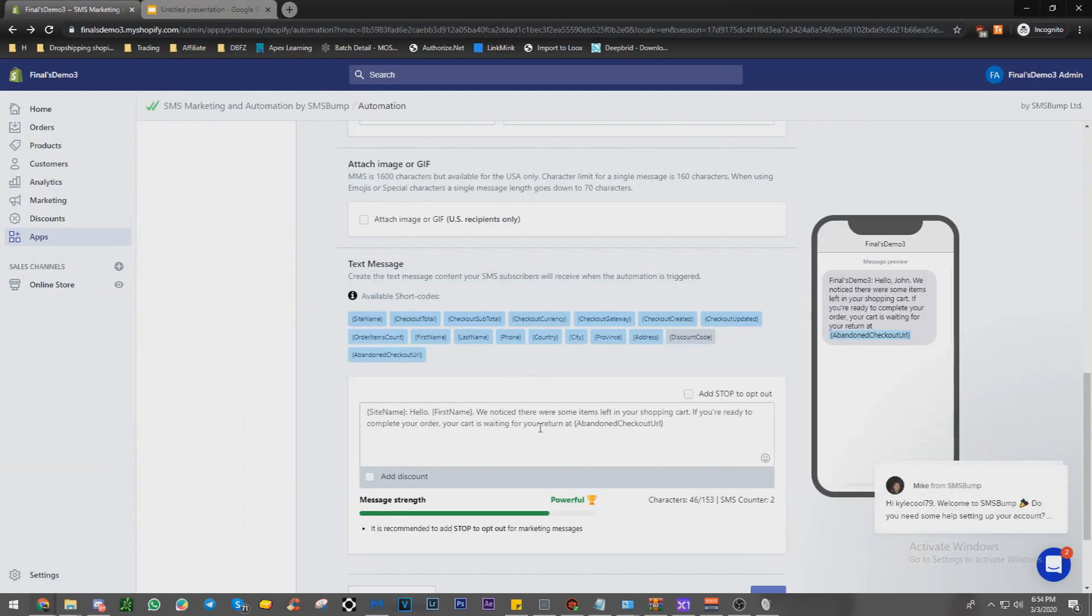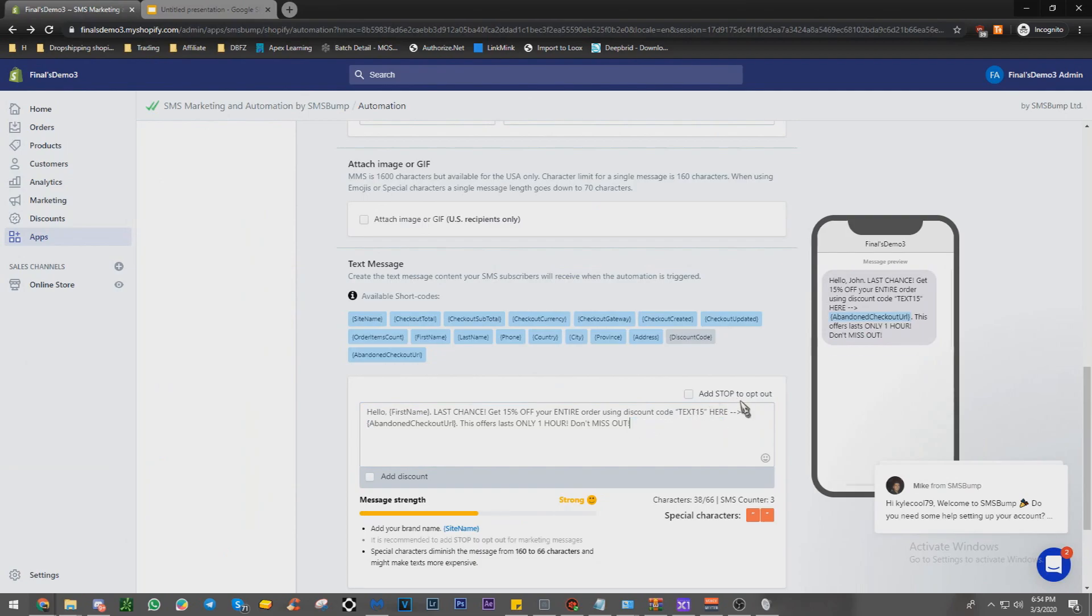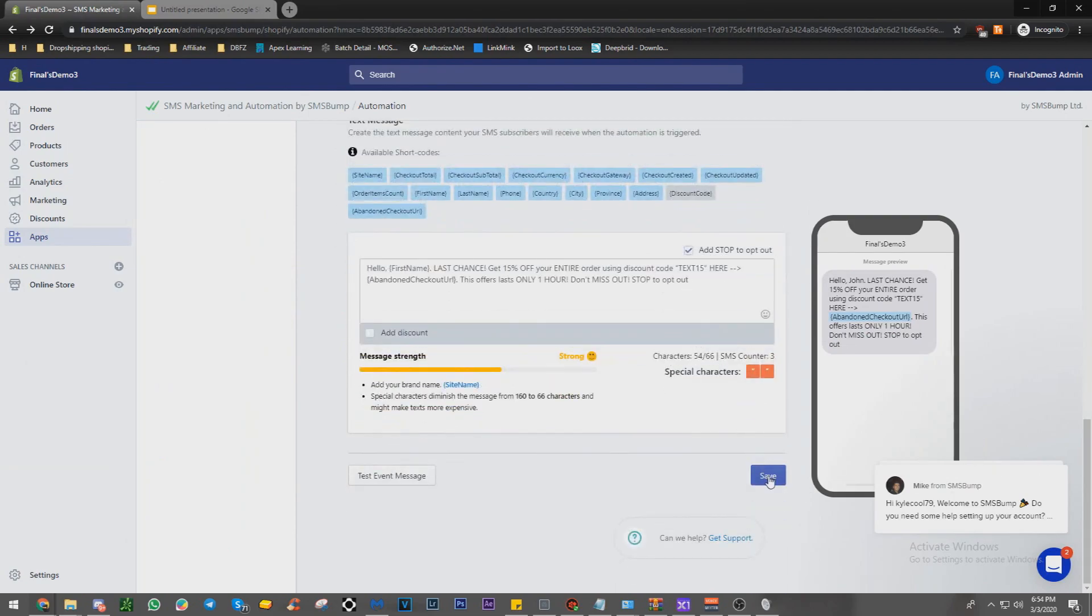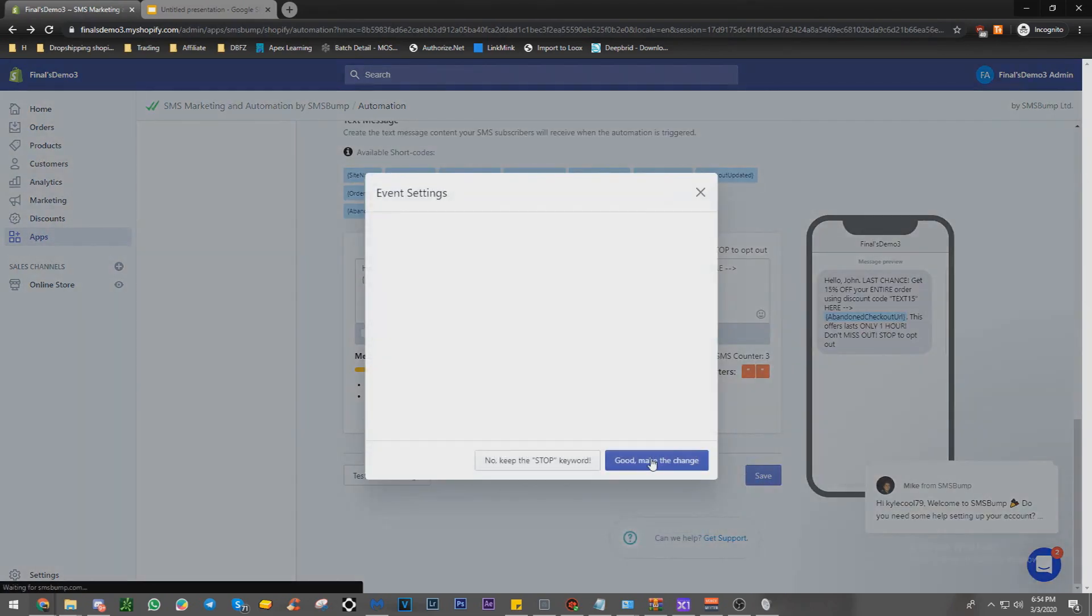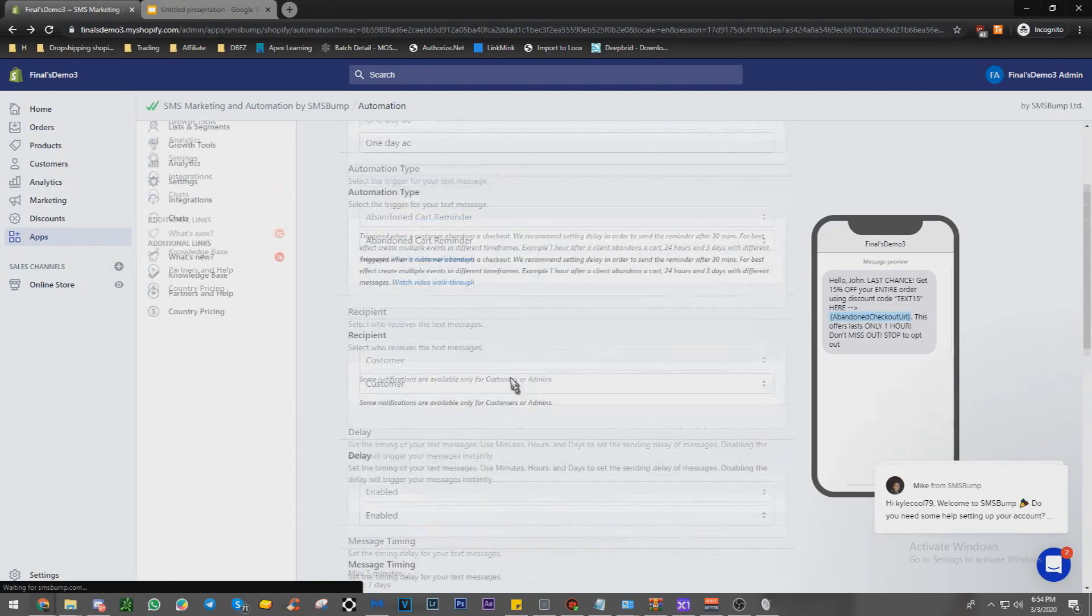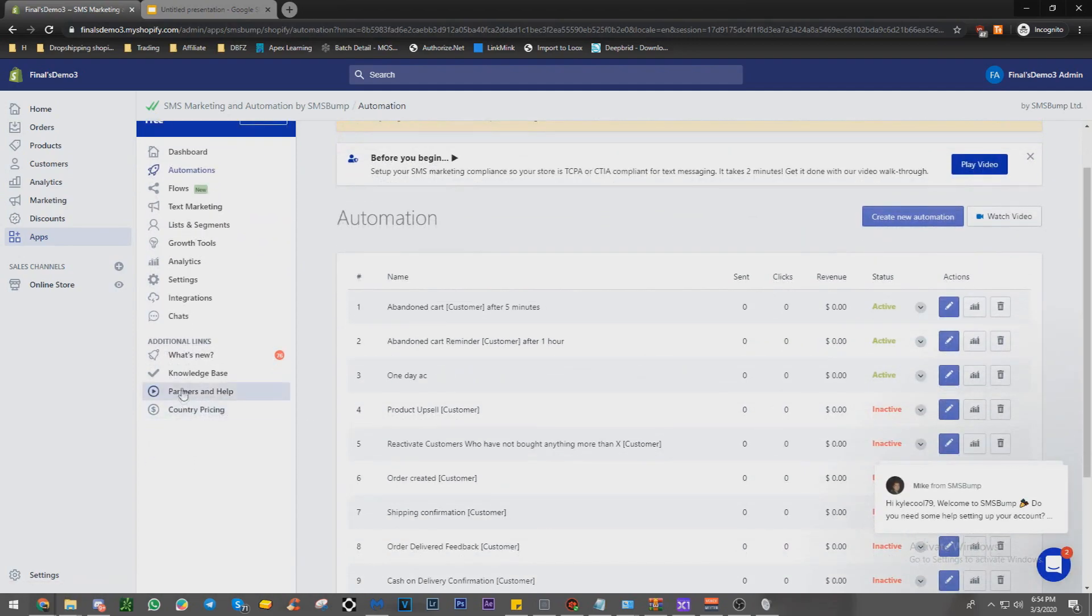Make sure you put the discount code on your Shopify. I said earlier, but just you have to make sure it's going to be a waste of money. Click save, good, make the change. Wait for this one to load. That's active. All right, we're going to go into settings now.